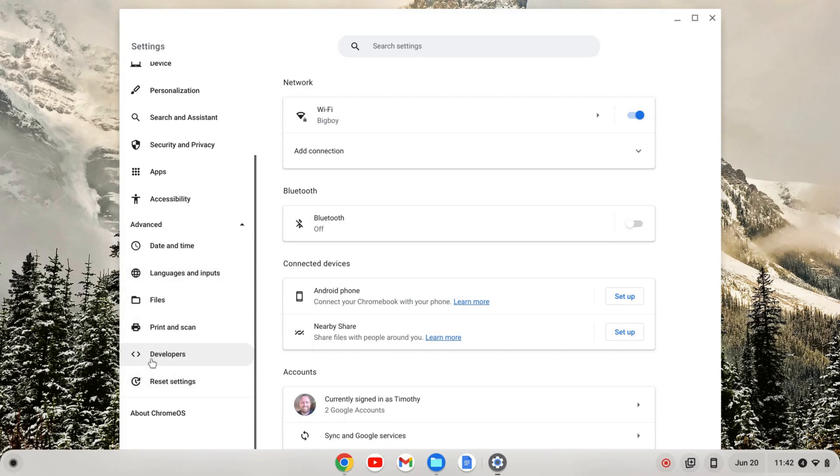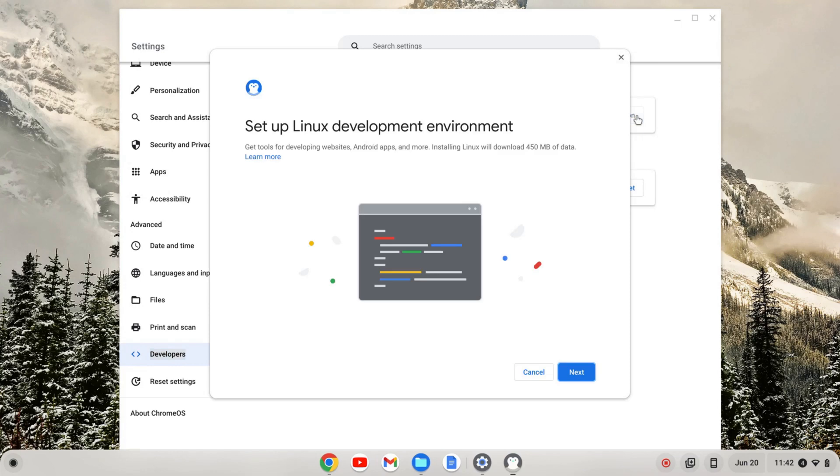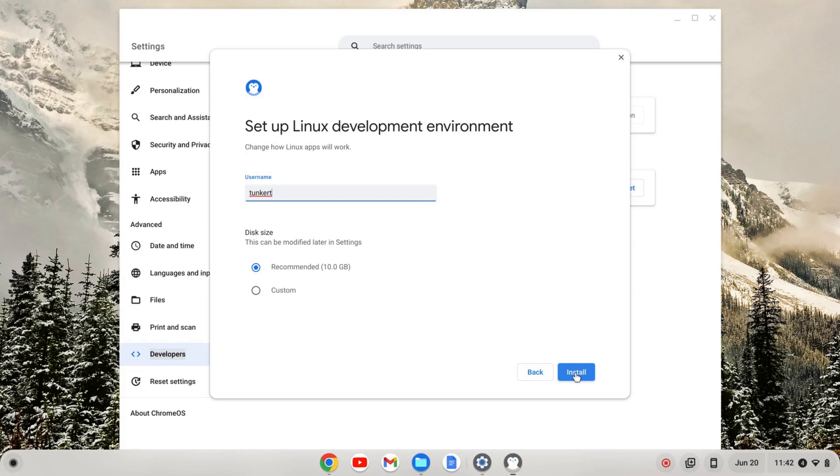Inside that tab, the developers will open up and if I click on that, I'll see I get Linux development environment. I'm going to turn that on and a wizard is going to pop up that's going to walk me through the installation. I'm going to click next.